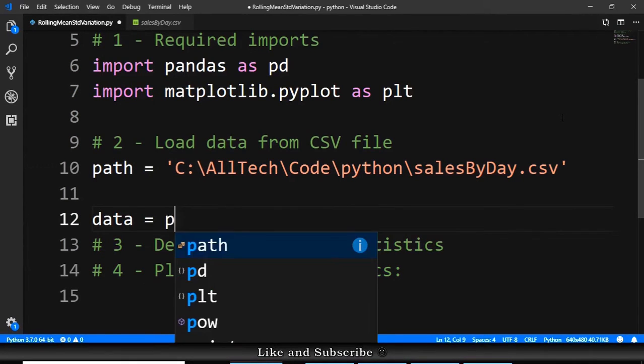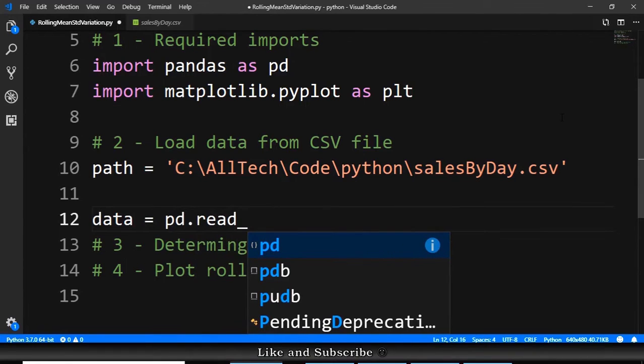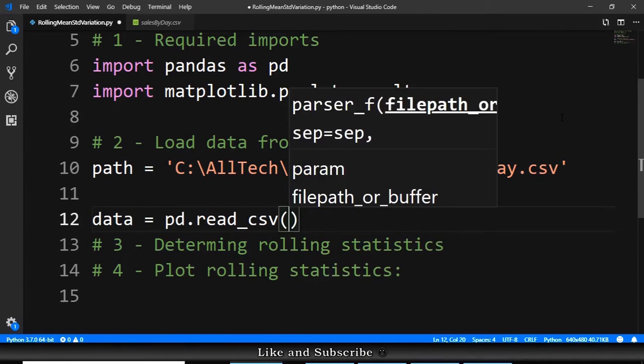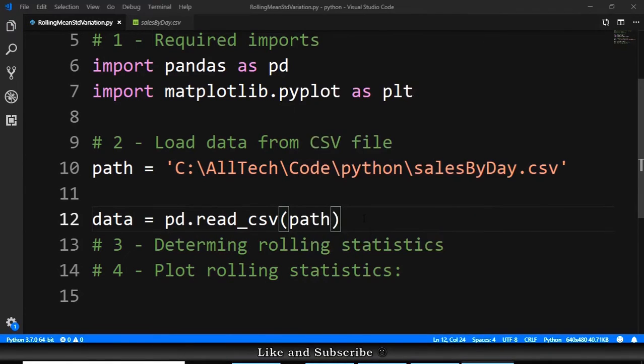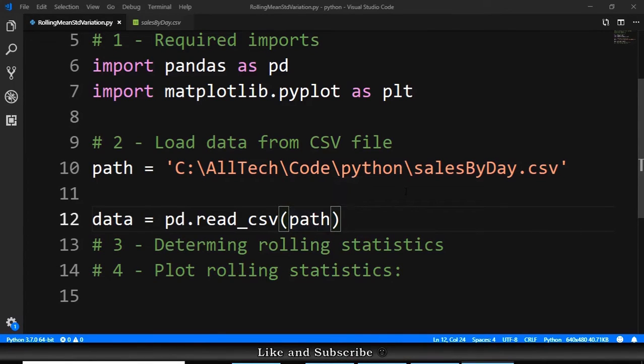pandas.read_csv and then we provide the path. And here we have an important step. Because rolling statistics needs the date to be the index row, we need to add here some transformation parameters.